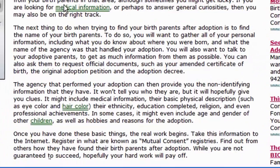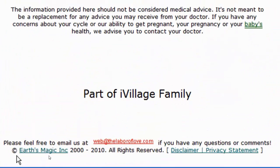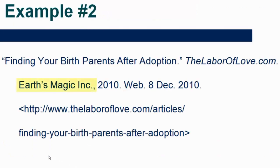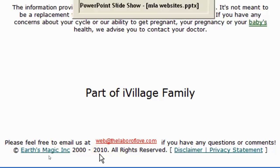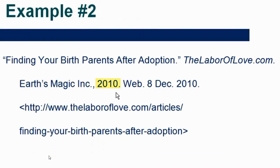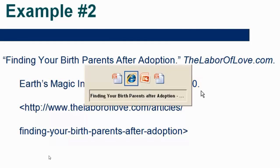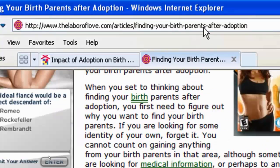Down at the bottom we had the copyright, which is generally going to be owned by the organization or publisher responsible for the site. Earth's Magic Inc are the people publishing this site, so 'Earth's Magic Inc,' comma. My last update and publication date is just 2010 — that's all I know about it. So 2010. And again, this is 'Web.'